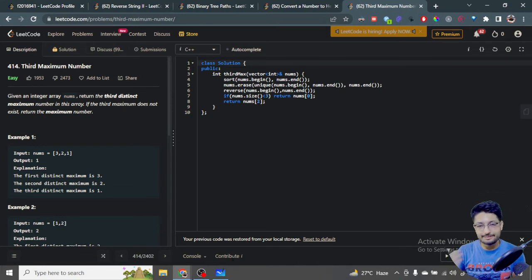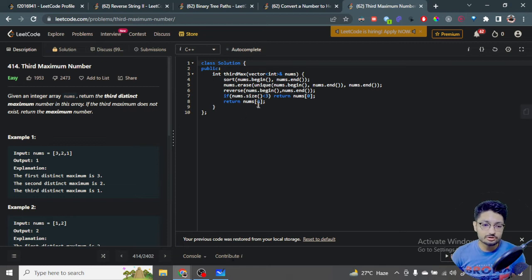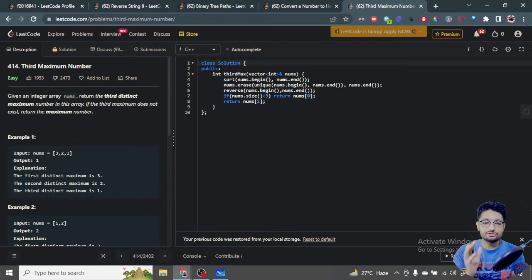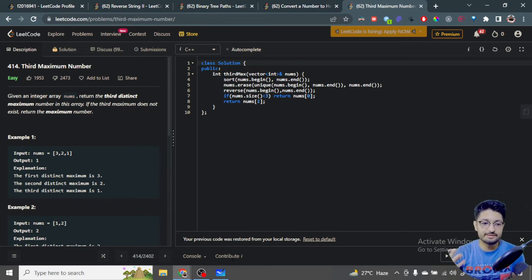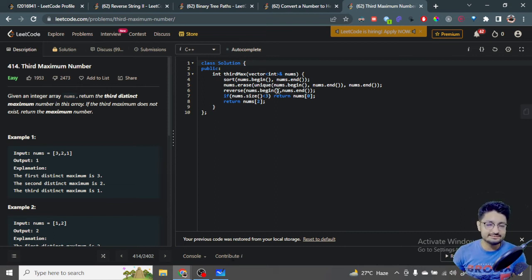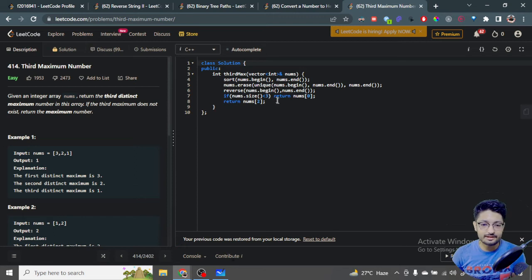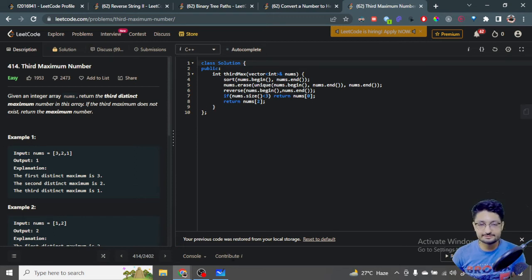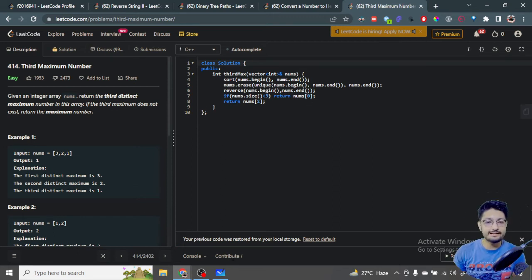So I have got the maximum first, the second maximum and so on. I have to first ensure that the length should be at least three because then only there are three maximum numbers so that I can get the third distinct maximum number. If it is less than three, which means that there are less than three numbers, then I should return the first maximum number itself, that is the first number nums[0].